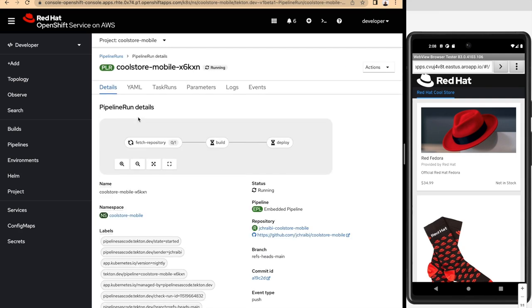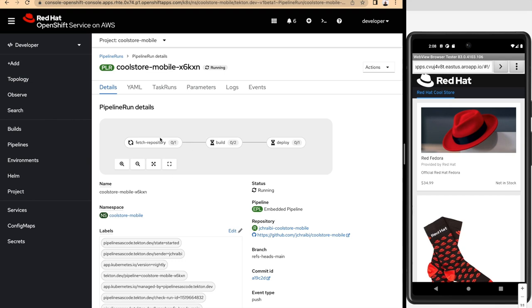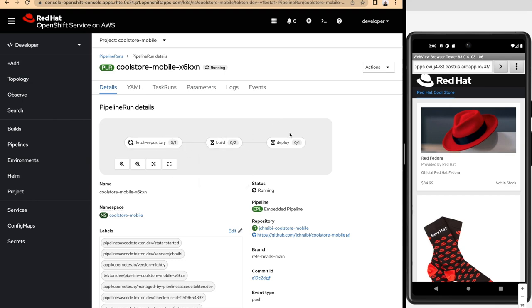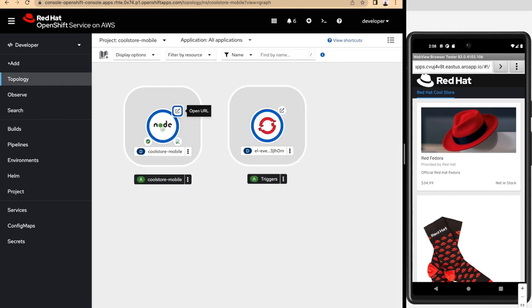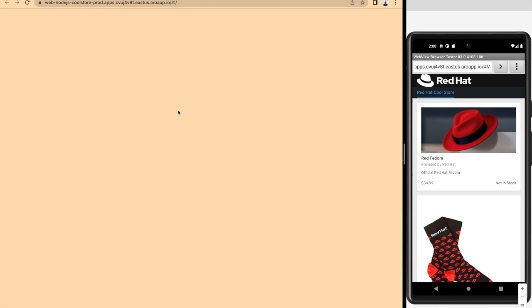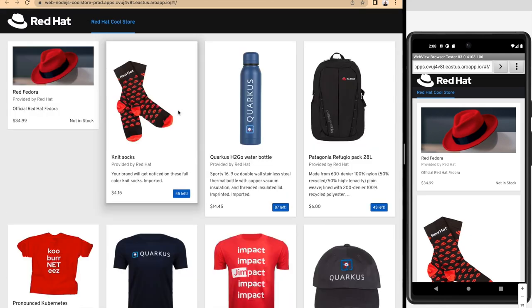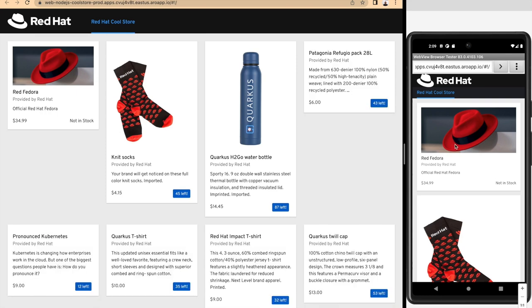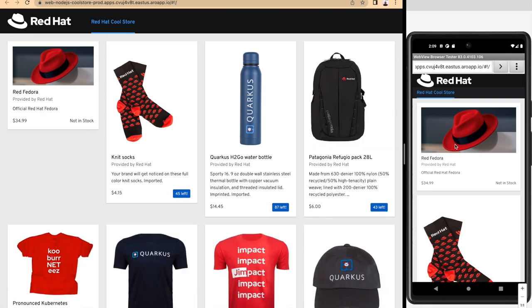The pipeline is fetching the code, building the application, then deploying it on OpenShift. Because this is a web application or hybrid application, we have the ability to publish the application on OpenShift directly to make it accessible for developers for their testing purposes. We can see here that we have the application running on OpenShift, which is exactly the same application as the one we had running in the emulator.